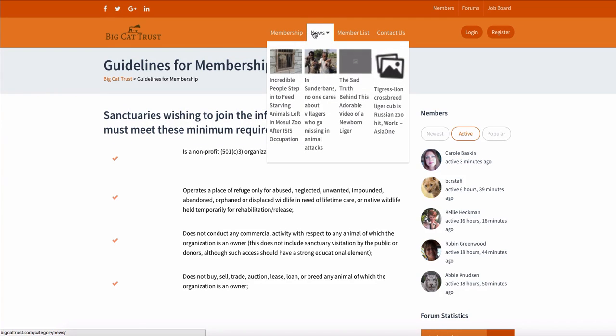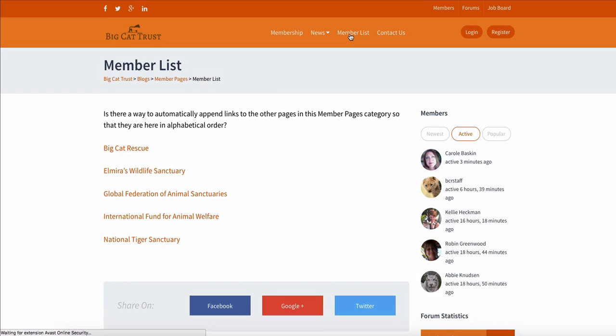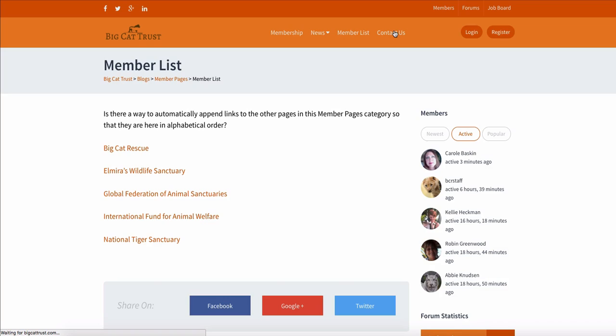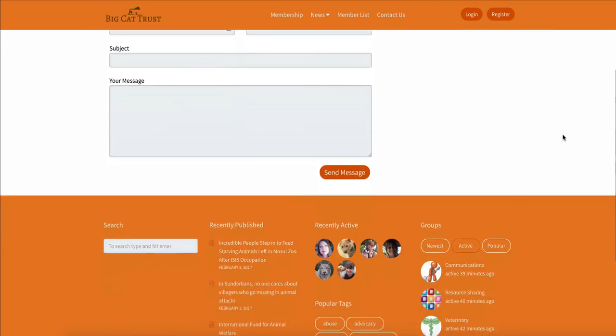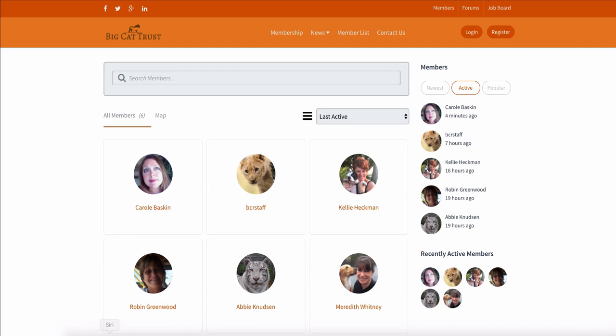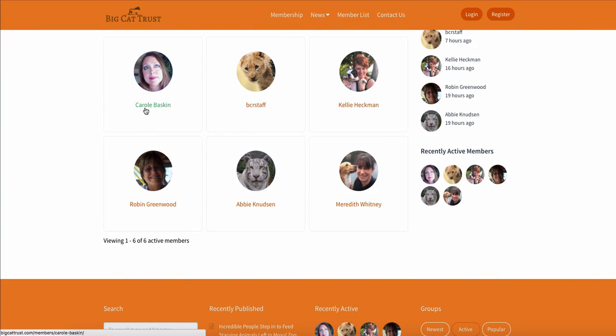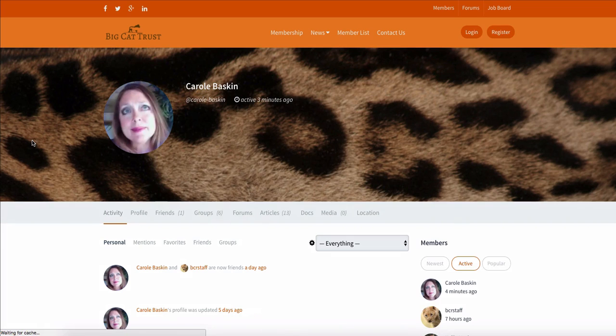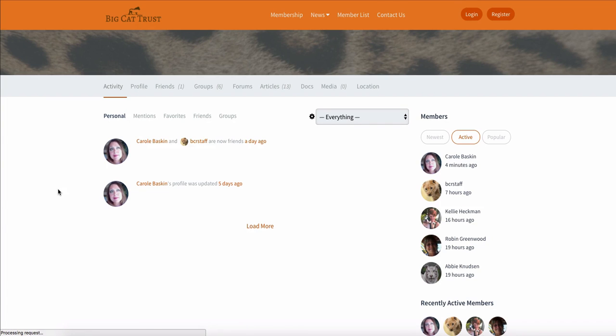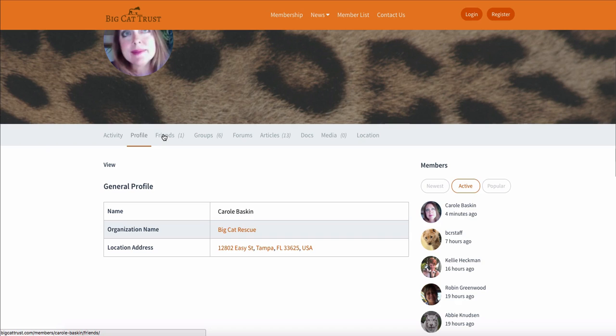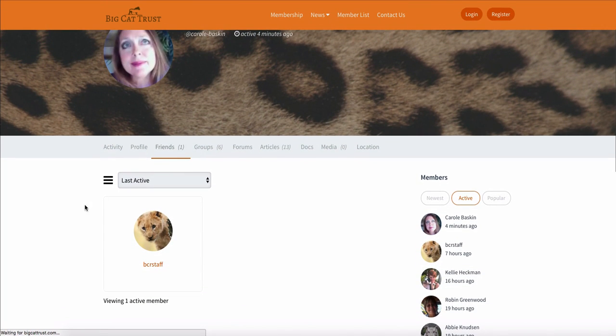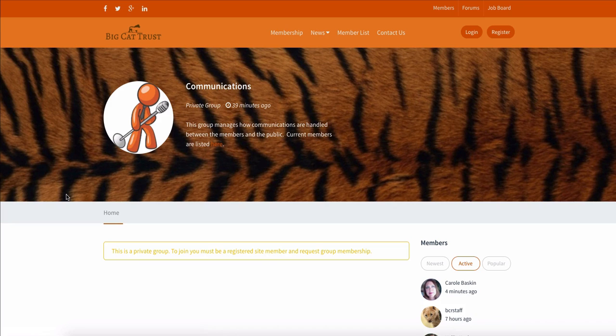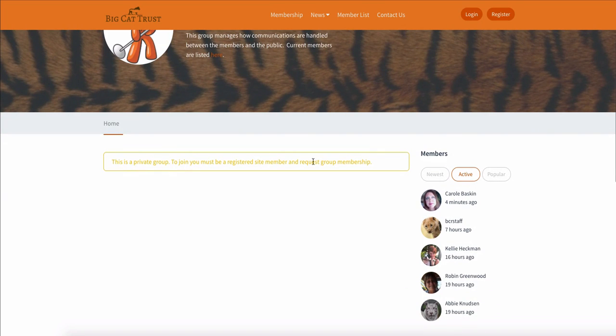You would be able to read the news because, of course, we want people to know stuff that's going on out there. In the member list, you would see the organizations who have become part of the alliance. You would be able to contact the group and ask to join. Under members, you would be able to see this that tells you who the individual members are. But then when it comes here, as far as what people can see about that member, it just shows you kind of generic stuff. So let's say that somebody clicks on that. They see I'm a member of communications. They want to go to communications. What they get is, this is a private group to join. You must be a registered member and request group membership.